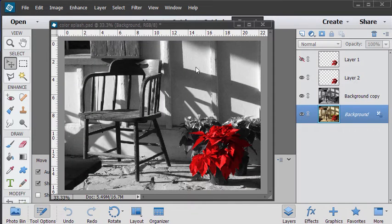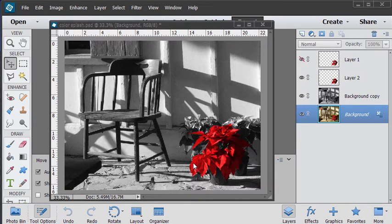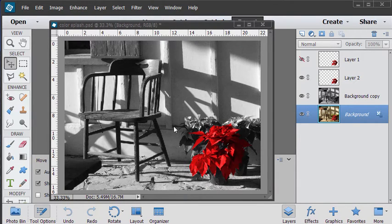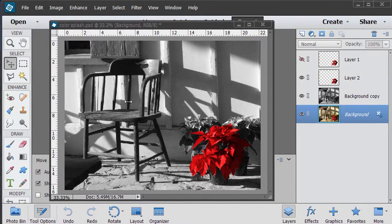In this Photoshop Elements effects video we'll be looking at how to do this color splash effect down here. Now there are two ways of doing this. One is to work from a black and white image and apply color to the black and white image.